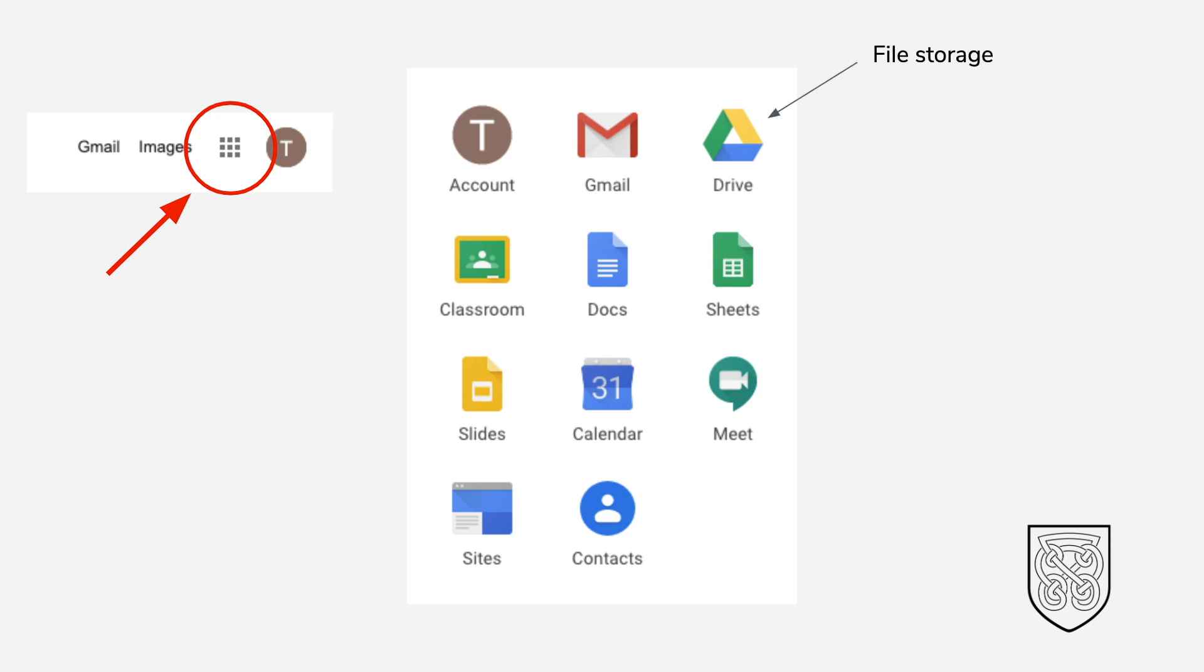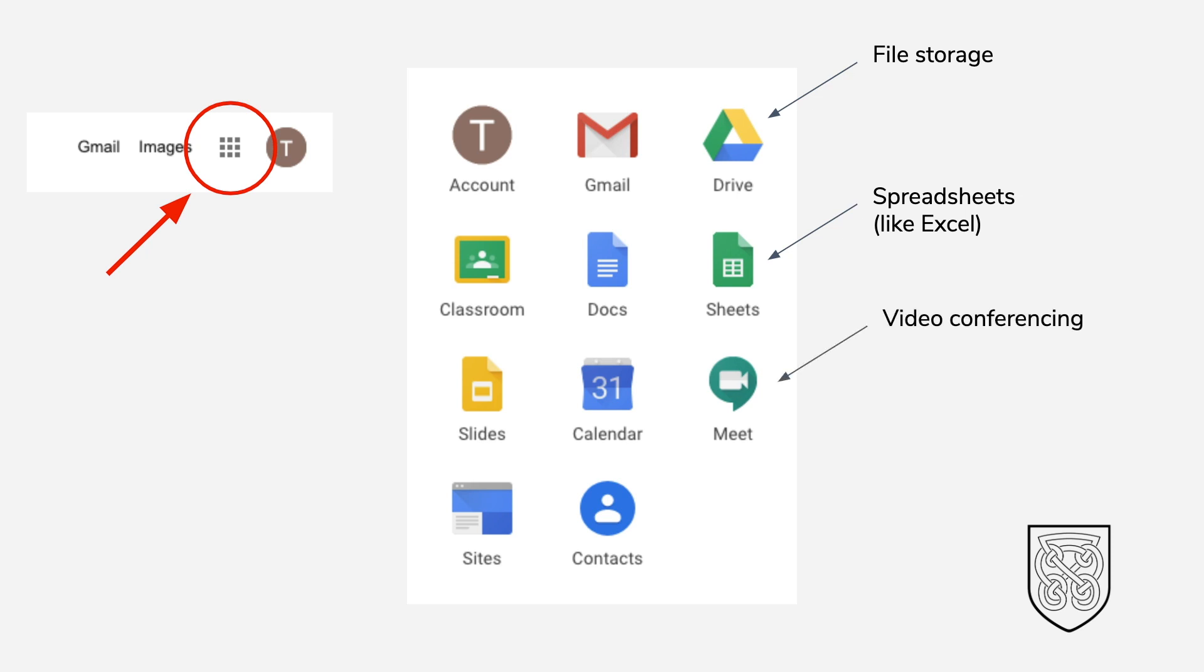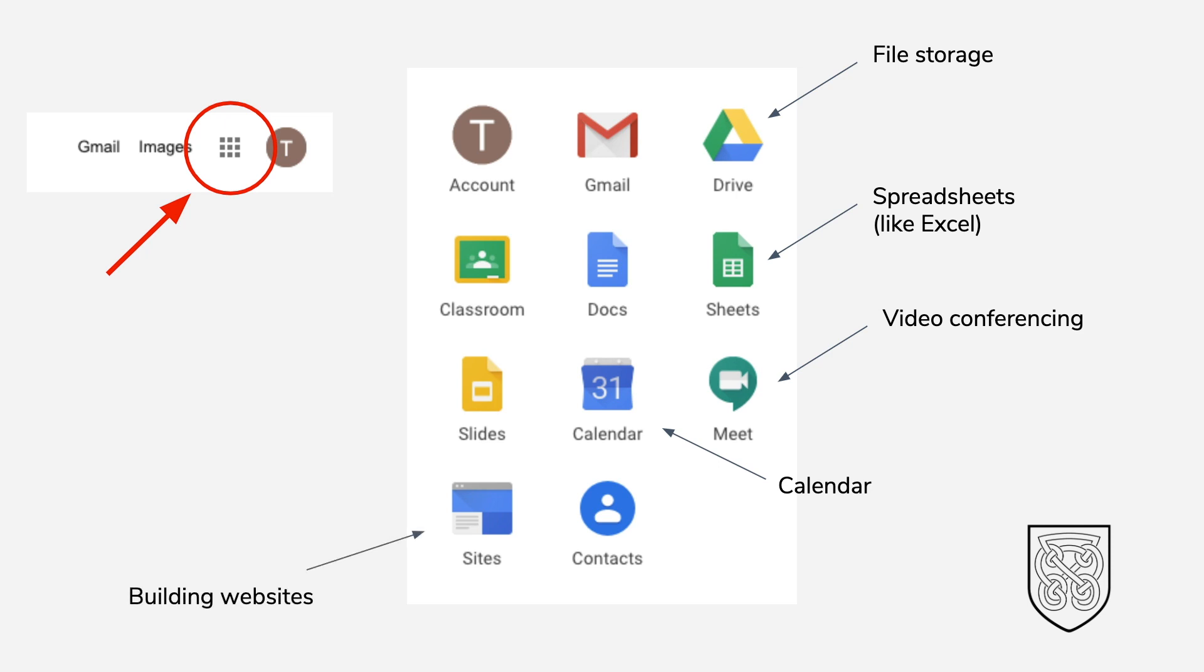Google Drive is used for your file storage. Google Sheets is used for making spreadsheets, a bit like Excel. Google Meet is great for meeting with people online virtually using your webcam or microphone. Google Calendar allows you to create meetings or keep track of what you're doing during the day, and Google Sites allows you to build simple websites.